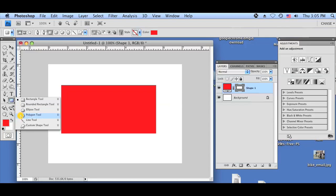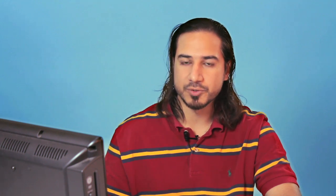Now if you want to make a vector circle that's transparent, go ahead to your shapes and select ellipse tool.